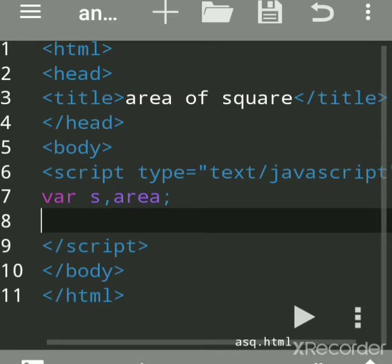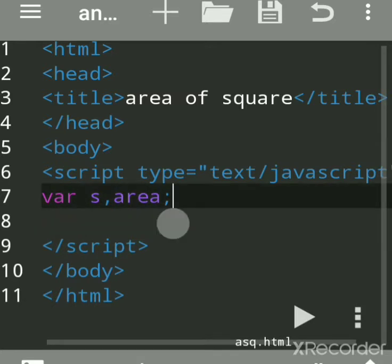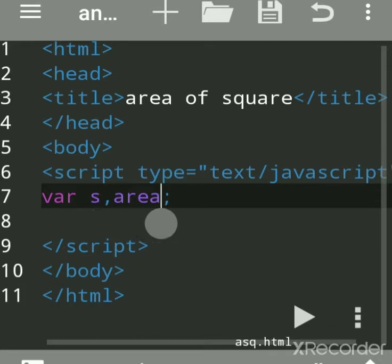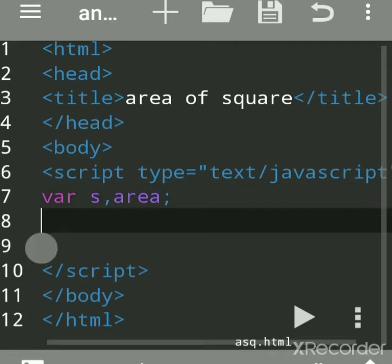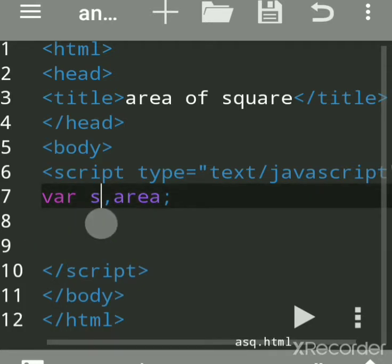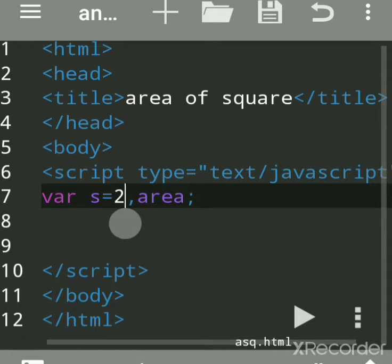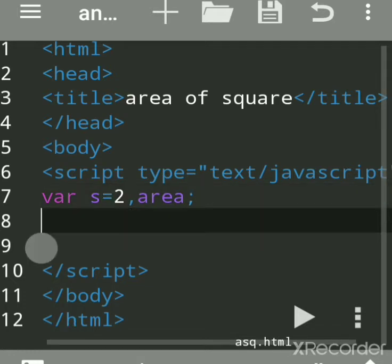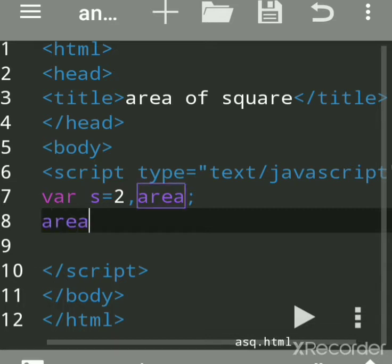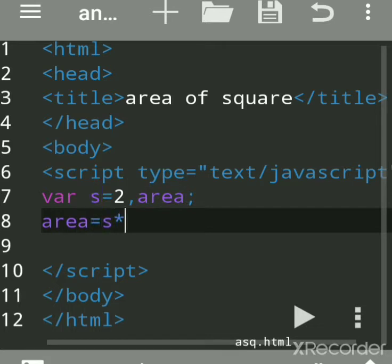So var is the keyword, these are two variables. We will input the value or you can also assign - this is called initialization, meaning while declaring the variable we are assigning the values. Now we'll write the formula: area equals side square, so side square means s into s. The star sign is used for multiplication.